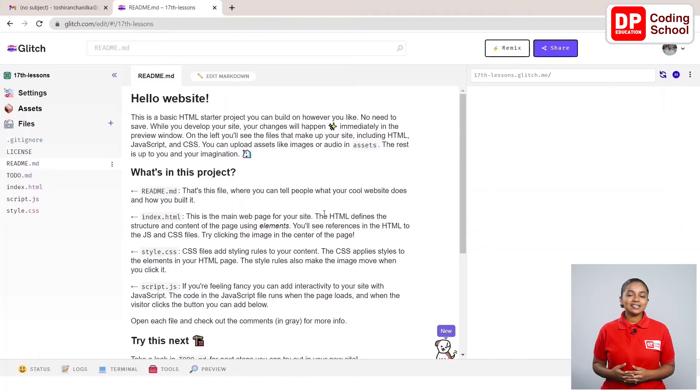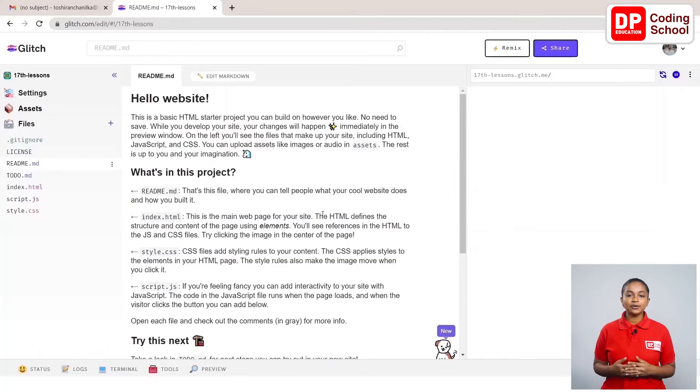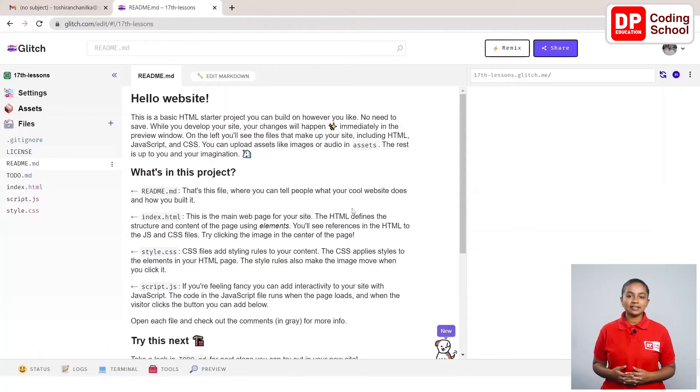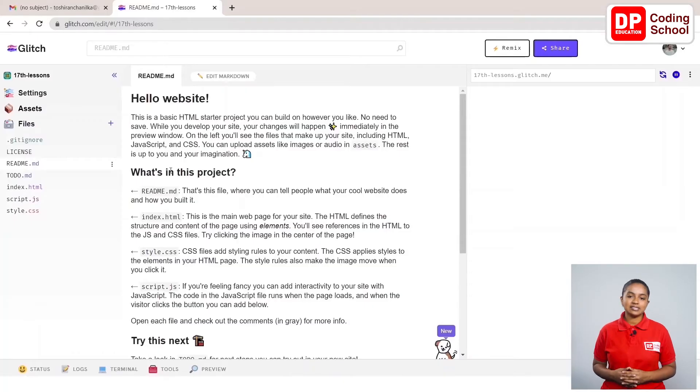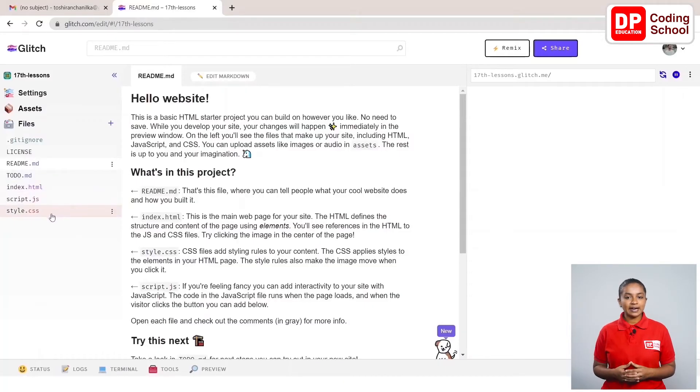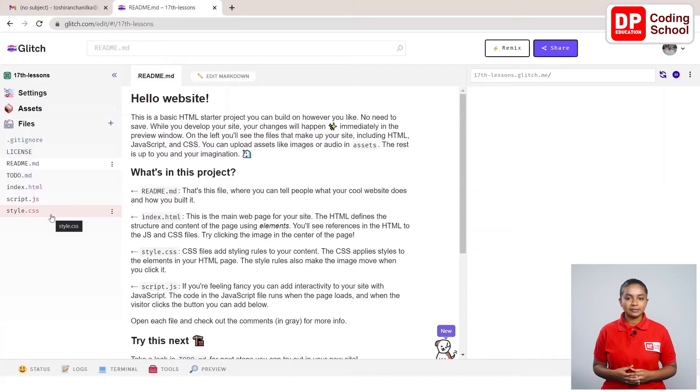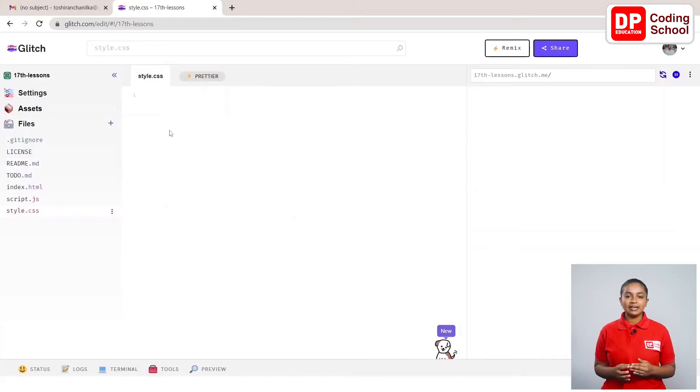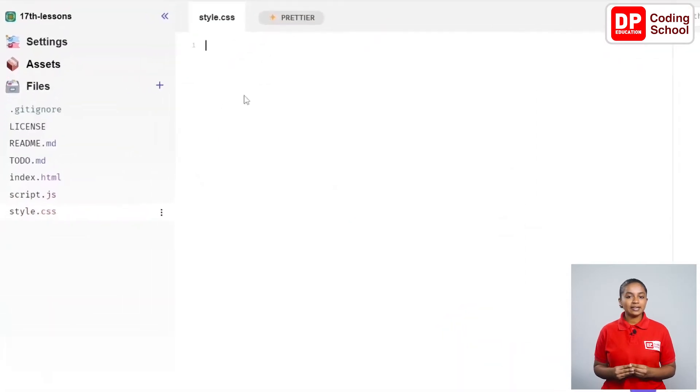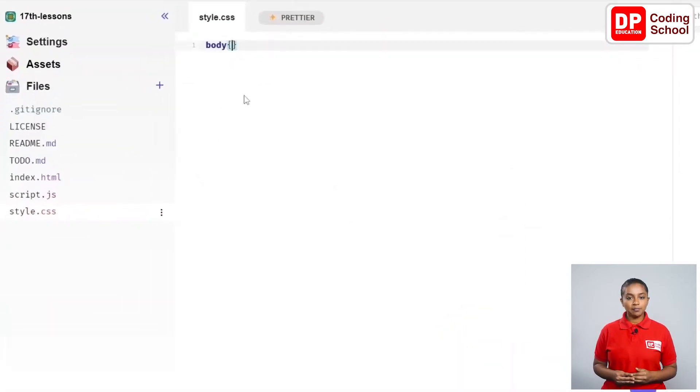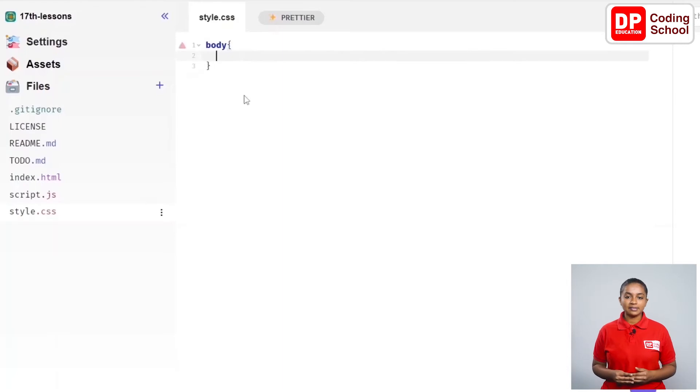Let's create the CSS code in a separate field called style.css just like the previous lesson. Let's go to the style.css page on the left side panel. Let's type it like this. From the first line body, open curly brackets.